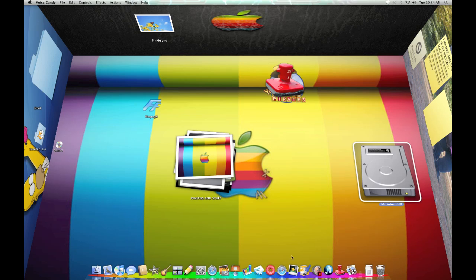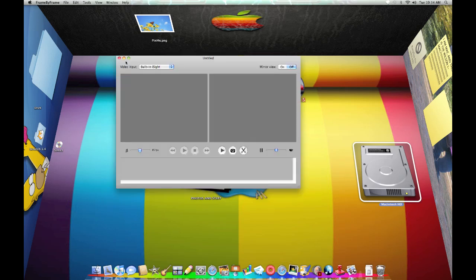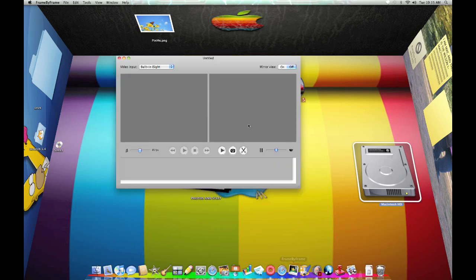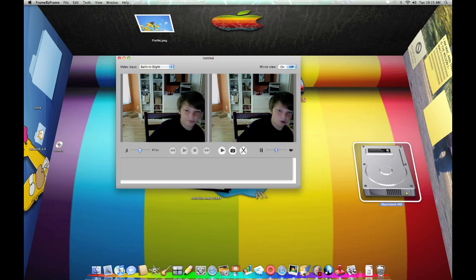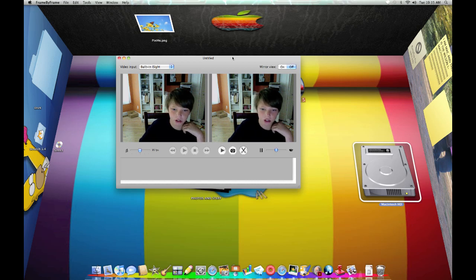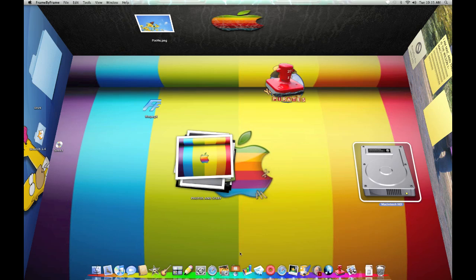And last but not least, I have Frame by Frame. It's pretty awesome just for making, you know, Lego or claymation. I'll show you some in another video, maybe. And that's all for today, guys. Thanks for watching.